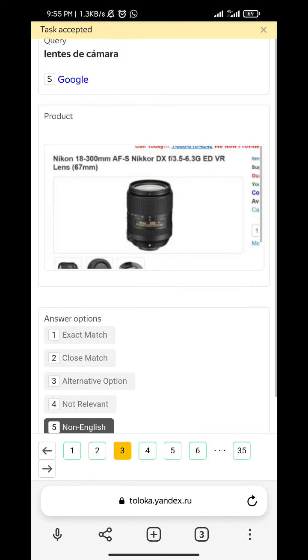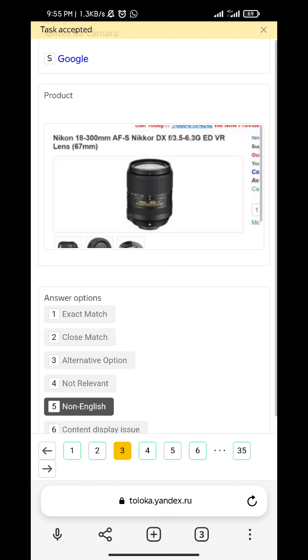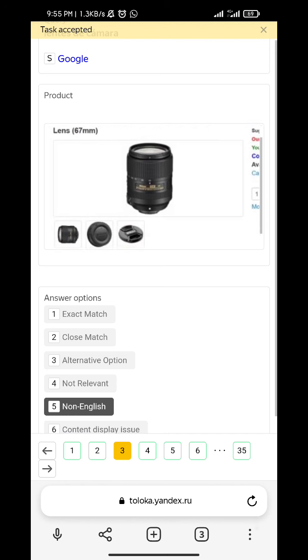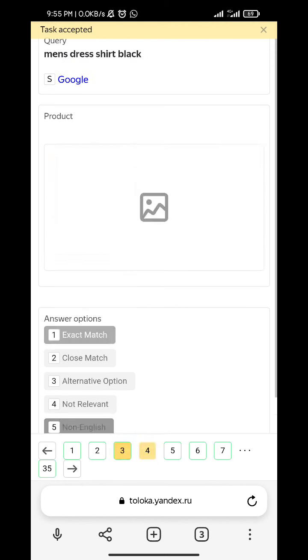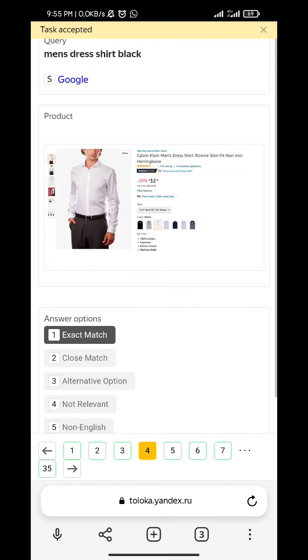Lens 3 camera - non-English. Men's dress shirt black - exact match.